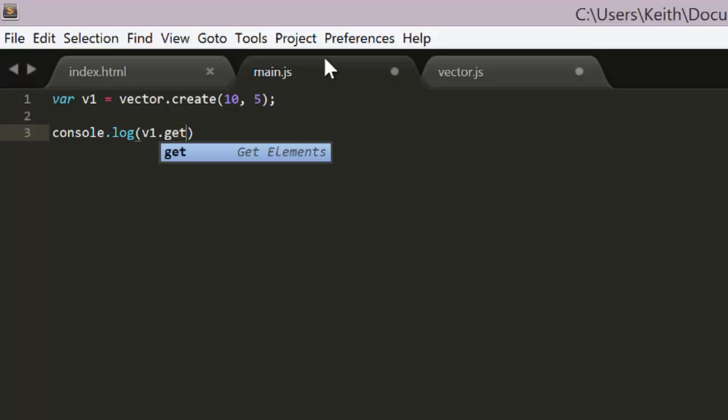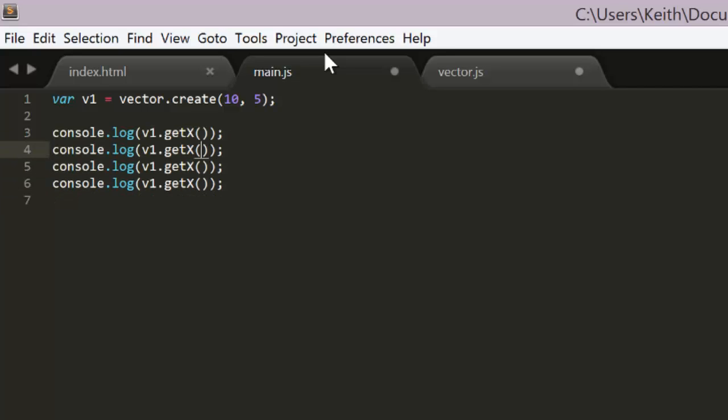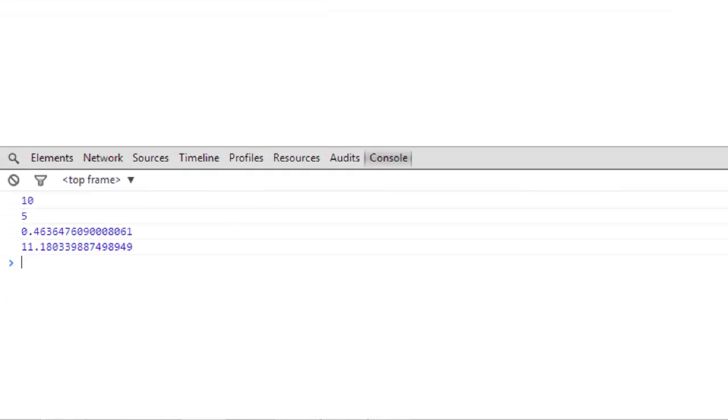We can log get x, get y, get angle, and get length.